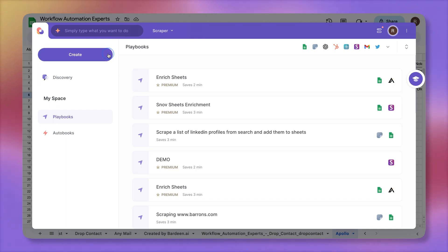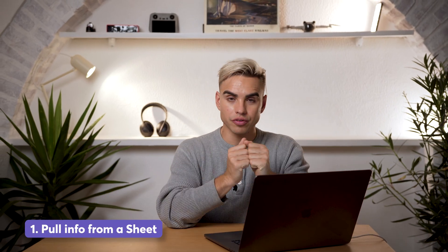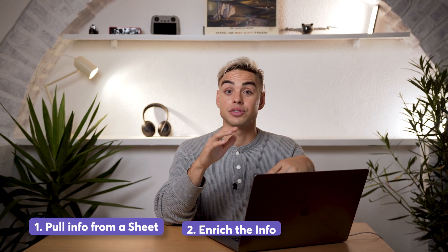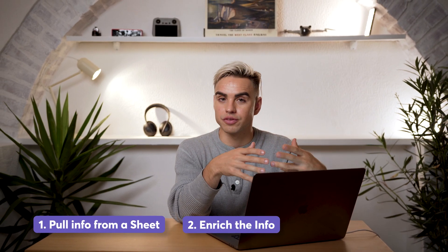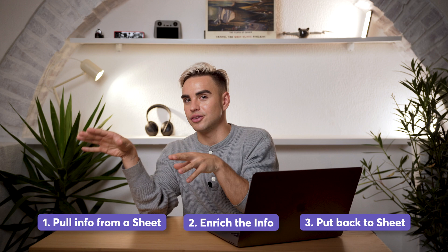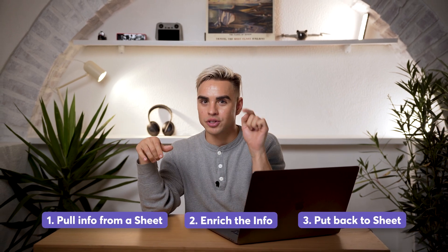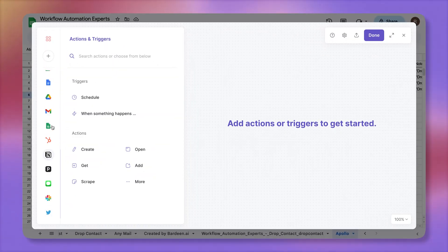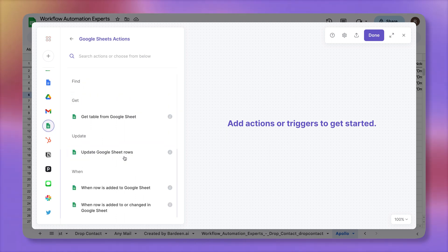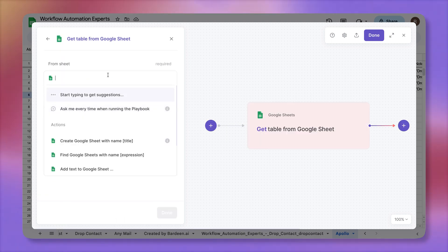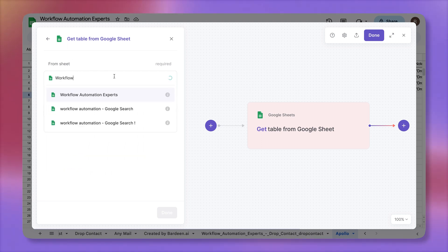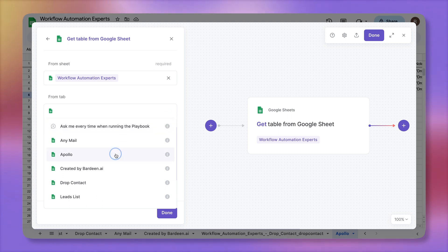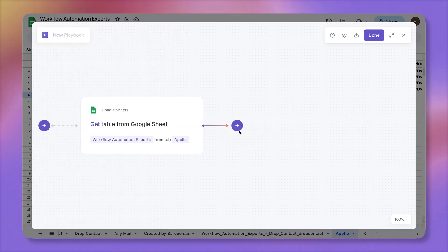So let's open up Bardeen over here. Let's create a new automation. And it will consist of three actions. First, we'll need to pull information from the sheet. Then we'll need to use Apollo to enrich the information. Then we'll need to put it back into our spreadsheet like nothing happened. So we can run it with one click. Okay, the first action is the action with Google Sheets. And it's going to get a table from a Google Sheet. We can point at a specific sheet. It's called workflow automation experts. The tab is called Apollo. Click on done.